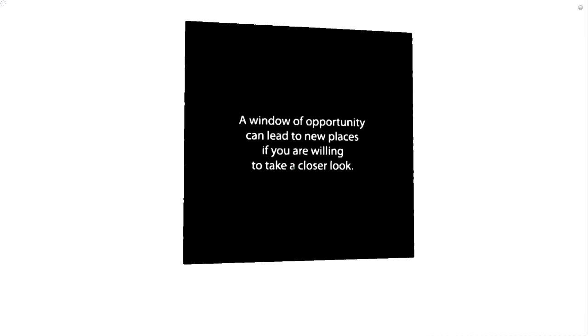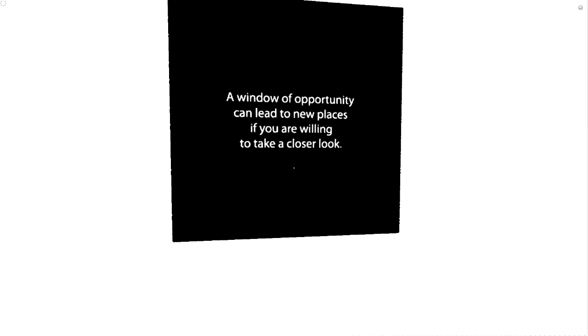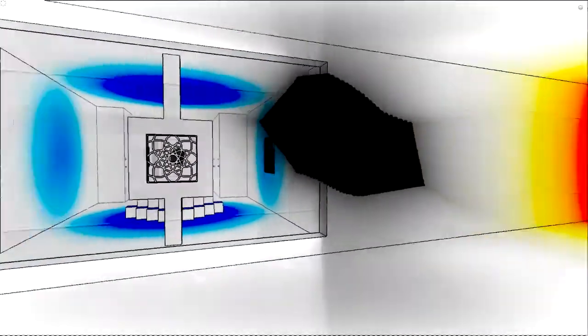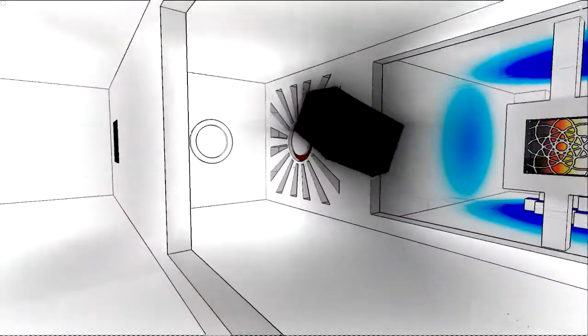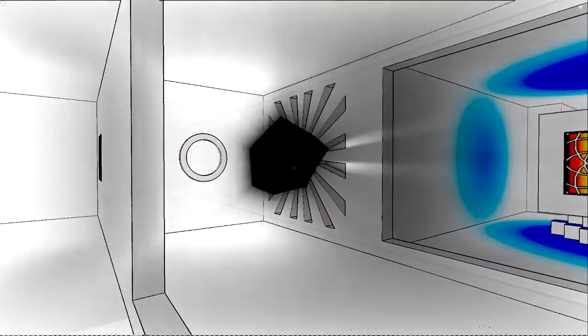A window of eternity can lead to new places if you're willing to take a closer look. Oh, hello there, Mr. Black Hole.